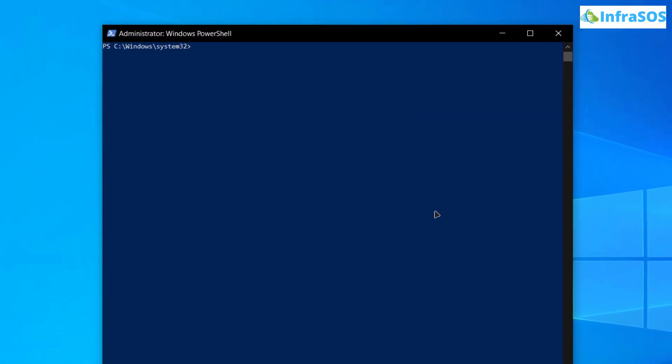After that we want to head inside that directory that we have just cloned. For that simply type in the command cd, follow it up with get and then simply hit the tab button and you will get this. After that simply hit enter and you would be brought inside that particular directory.